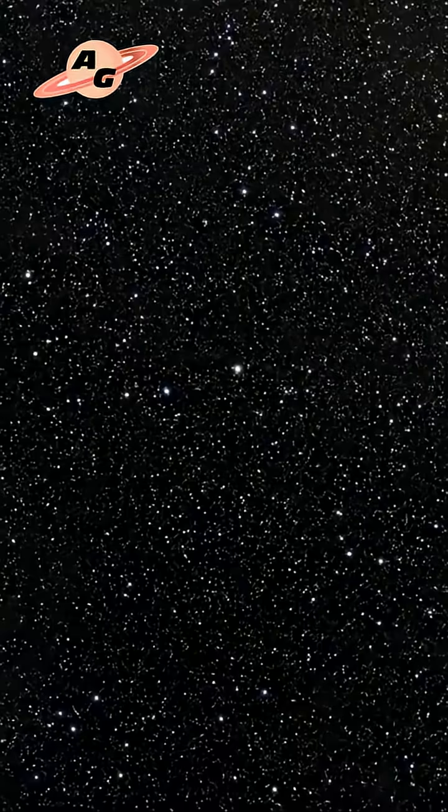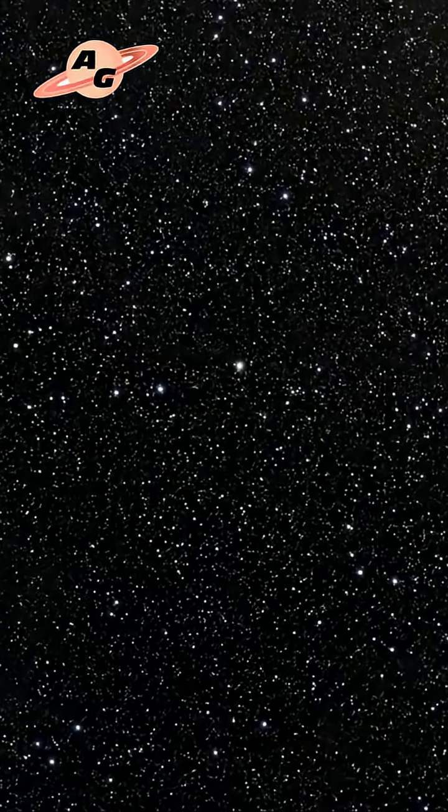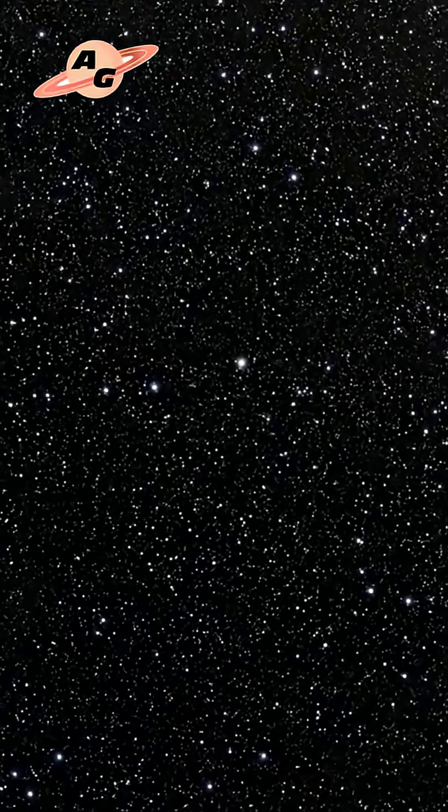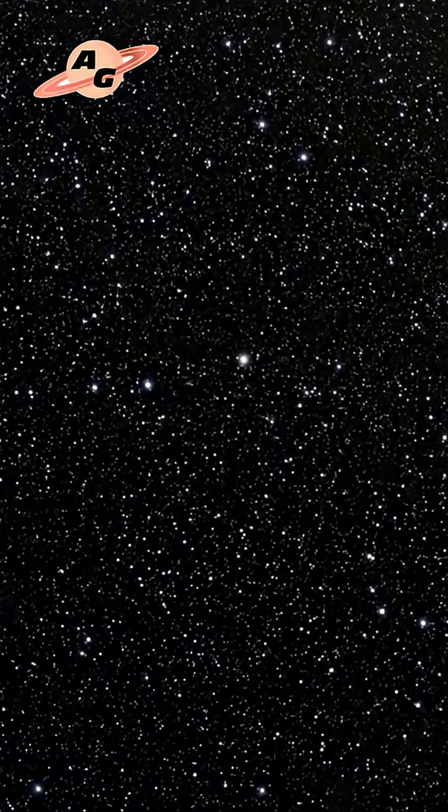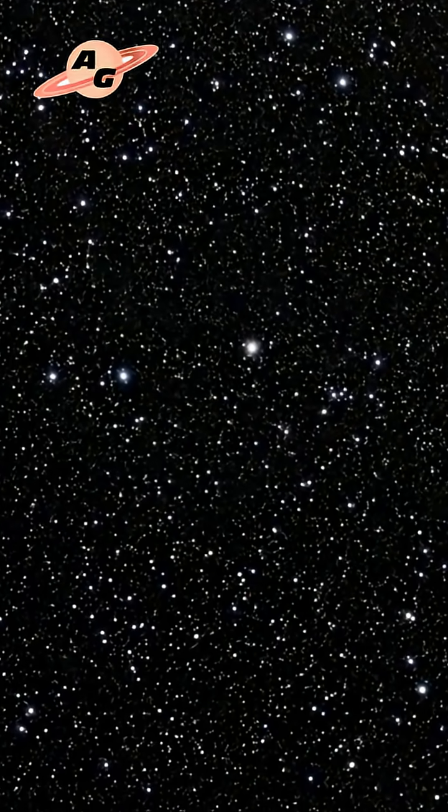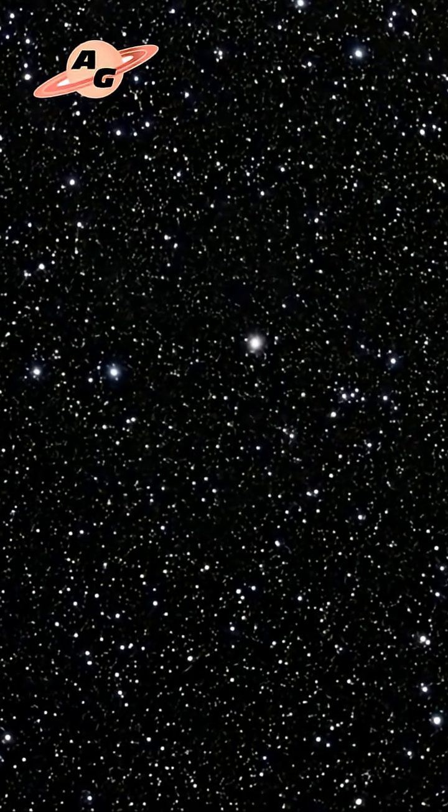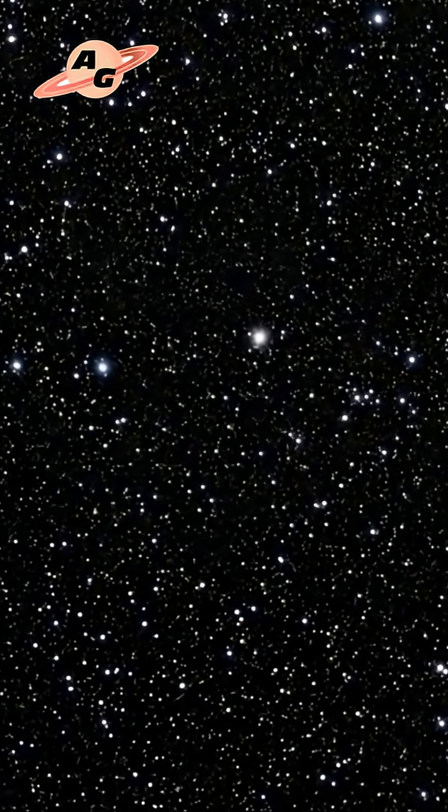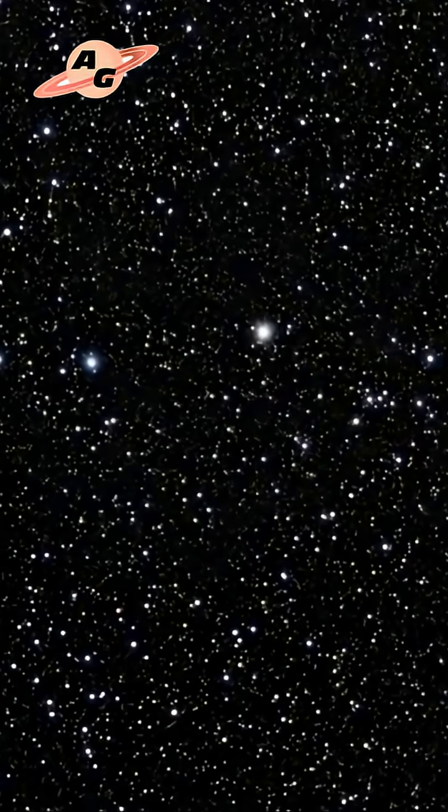The galaxy cluster that has become a gravitational lens has a red shift of approximately 0.33 and is 6.5 billion light-years away from us.